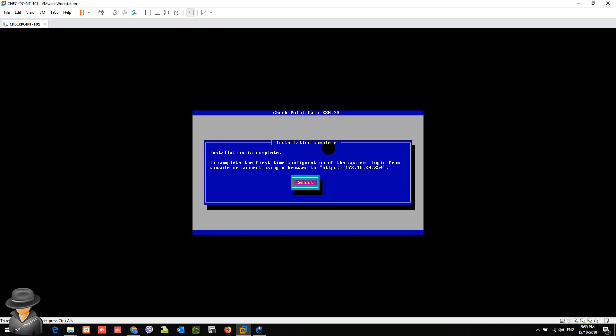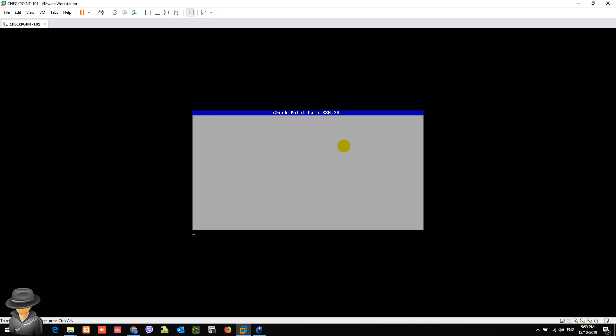So we are done with the installation of the firmware, or the installation of the OS, which is R80.30. It says here that after the reboot, we will access the GUI, which is 172.16.20.254. We will now hit the reboot, but first thing, before you hit the reboot, in the actual machine, you will disconnect the flash drive that you used upon formatting the machine. In our case, since it is a VM, you don't need to do that. So we just need to hit enter for this.